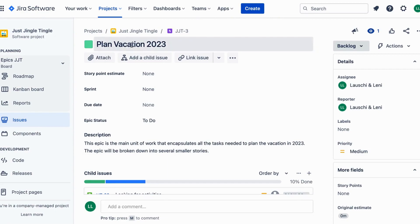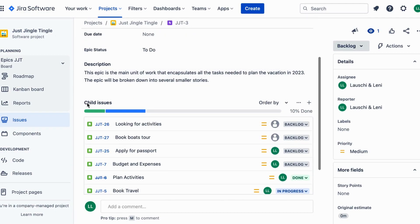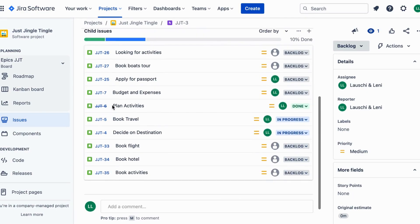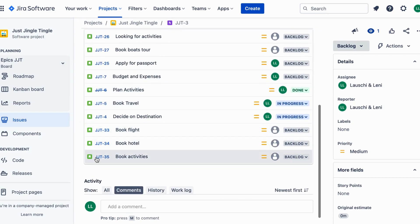Let's say you are planning a vacation with your friends. You create a task in Jira to book flights, another task to book a hotel, and a third task to plan activities.